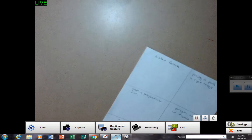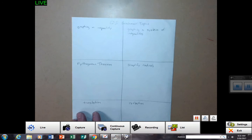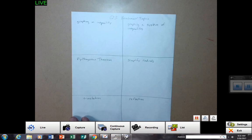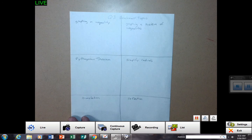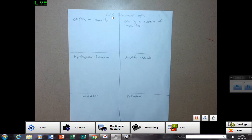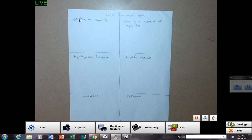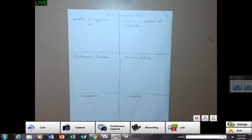In these squares, I'm going to have you write these labels for me. So at the top, I want you to write quarter three benchmark topics. In this first box, this is graphing an inequality. Hopefully you could read that. Graphing an inequality.